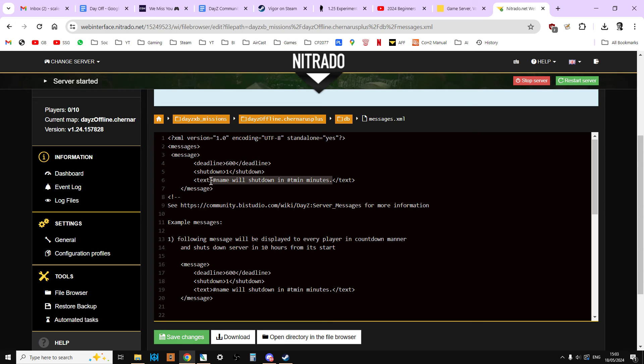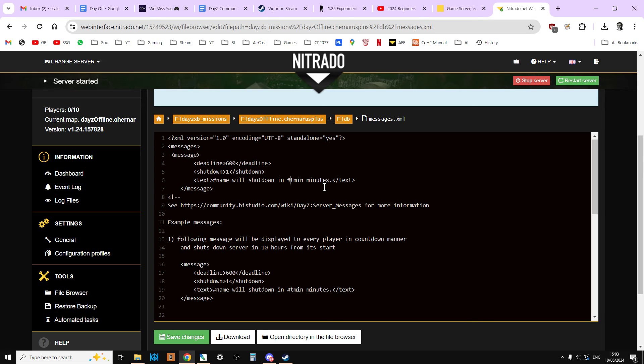Now, what happens is this is actually a countdown. And I think it gives you five-minute warning, two-minute warning, one-minute warning, and then the server shuts down. Don't sweat too much about these warnings, okay? Because if you've ever seen them, and lots of people when you're new to DayZ, you've never seen them anyway. They're in the bottom left-hand corner of your screen, and they're tiny, and they're in red, and half the time you don't even notice them.